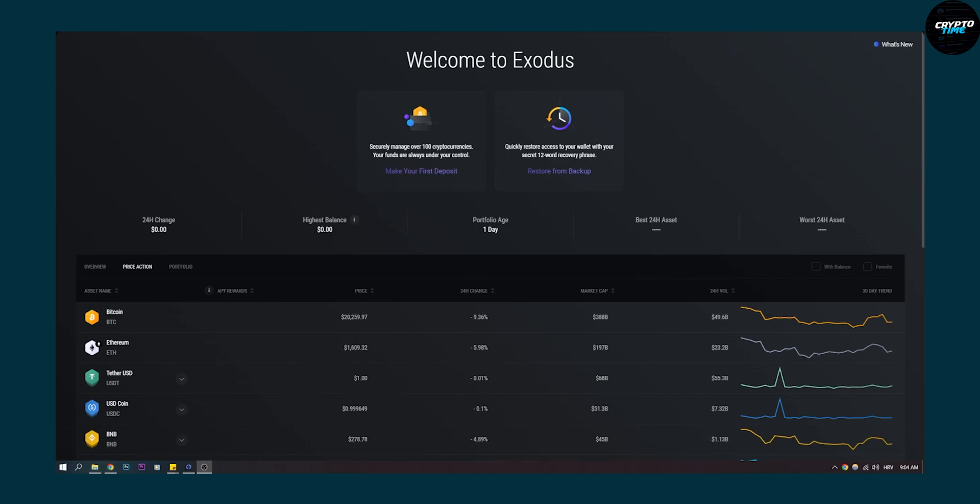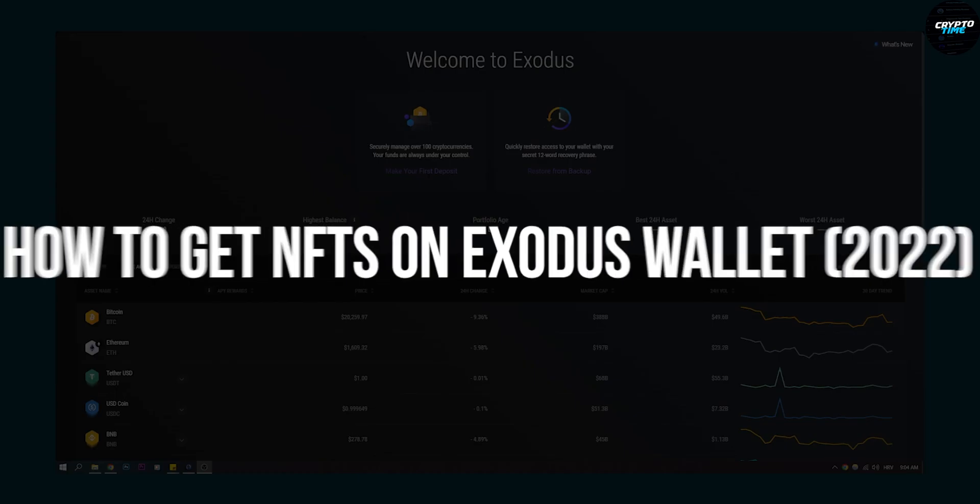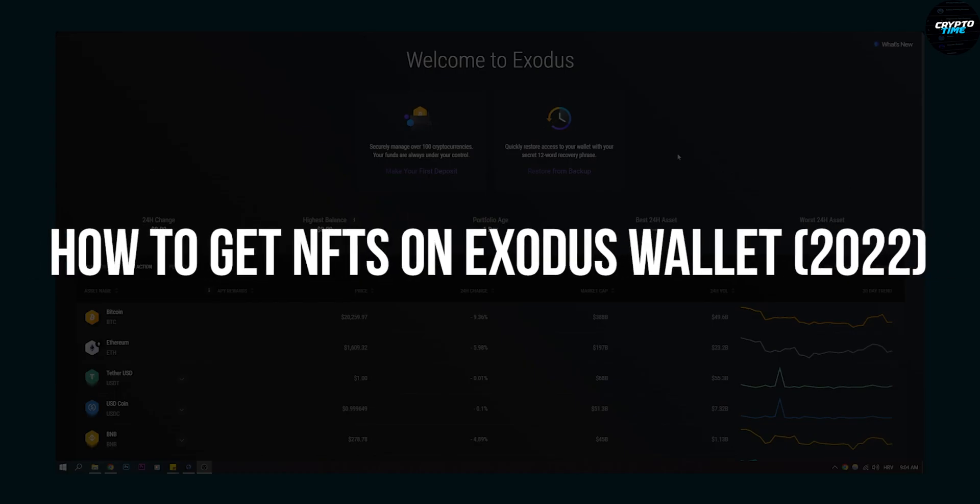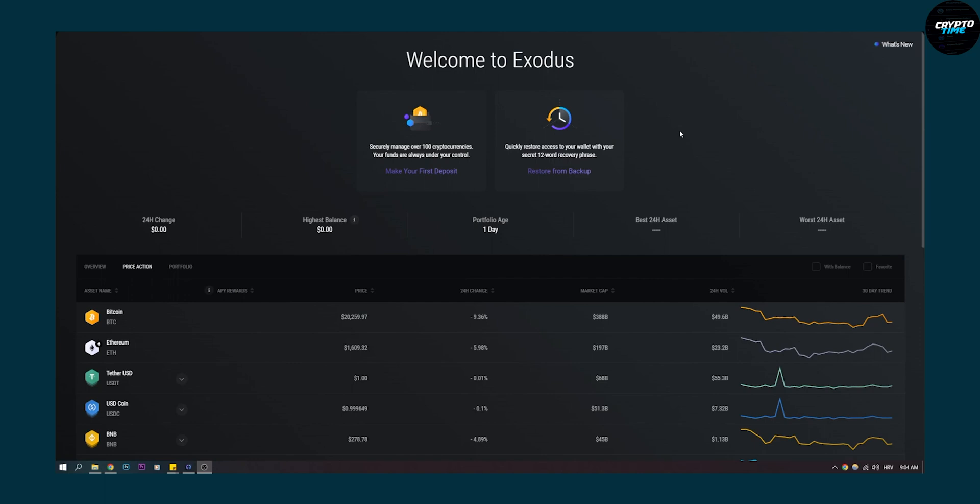Hello everyone, welcome to another video. Today I will show you how to get NFTs on your Exodus wallet on your desktop app. The desktop app has a lot more to offer than your mobile phone app, so we will show you how to do it.